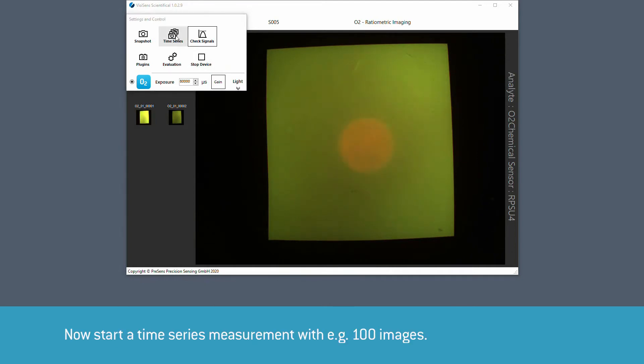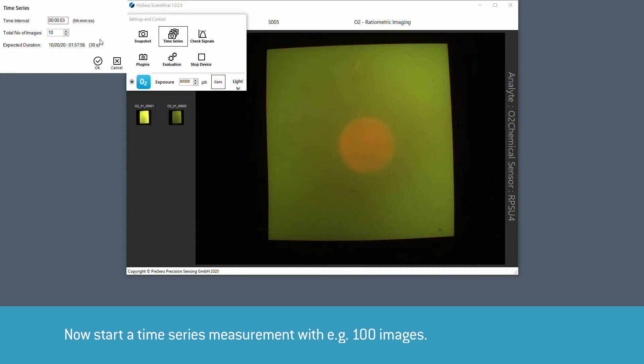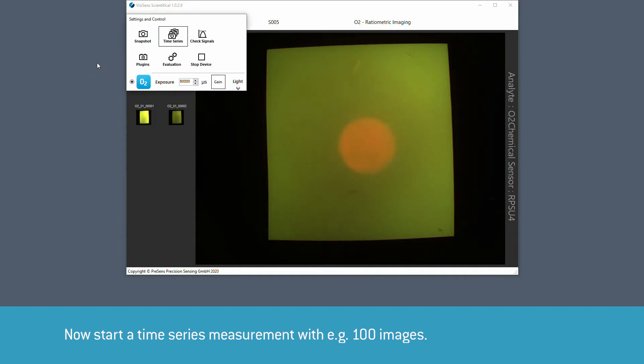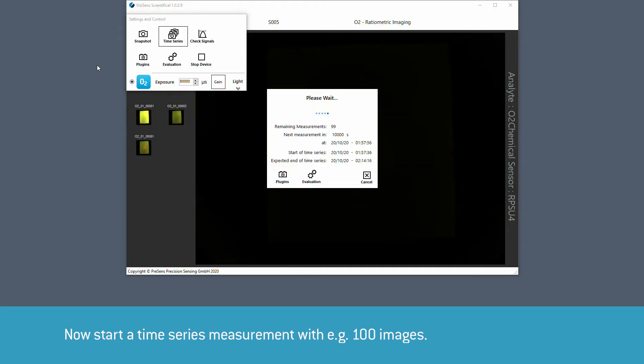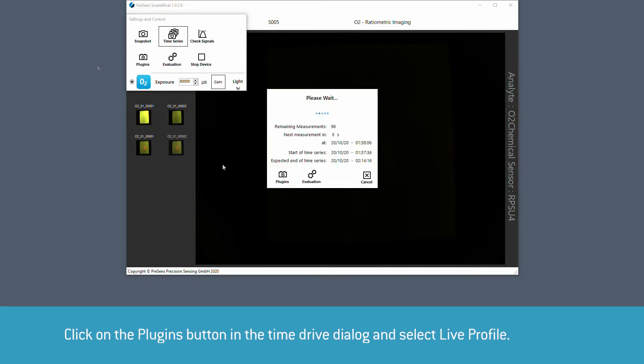Now start a time series with for example 100 images. Click on the plugins button in the time drive dialog and select live profile.